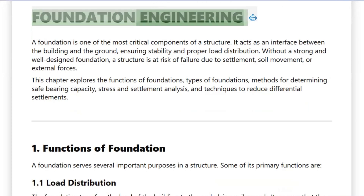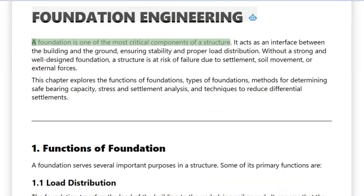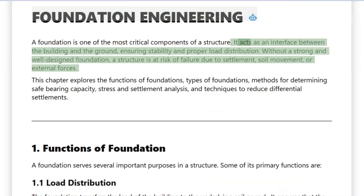Foundation Engineering. A foundation is one of the most critical components of a structure. It acts as an interface between the building and the ground, ensuring stability and proper load distribution. Without a strong and well-designed foundation, a structure is at risk of failure due to settlement, soil movement, or external forces.